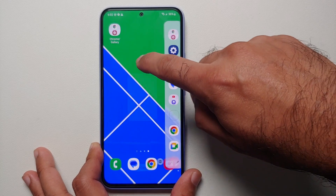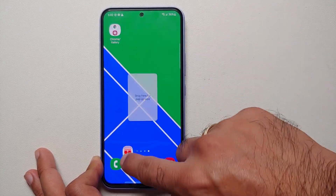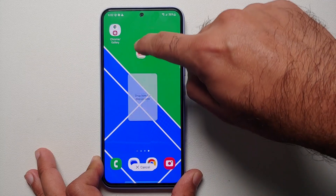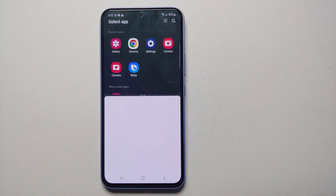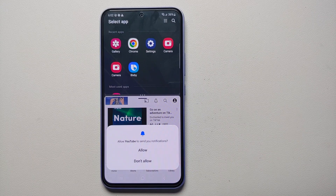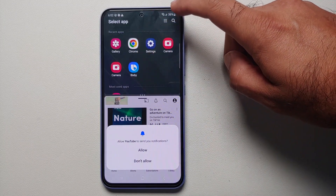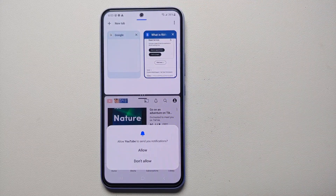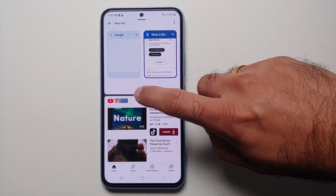From the edge panel, press and hold on the YouTube app icon and drag and drop it anywhere — either on the top or on the bottom. This time let's choose bottom. Then the menu for opening the second application appears on the top — let's say Chrome. Bam, Chrome is now on top and YouTube is on the bottom.